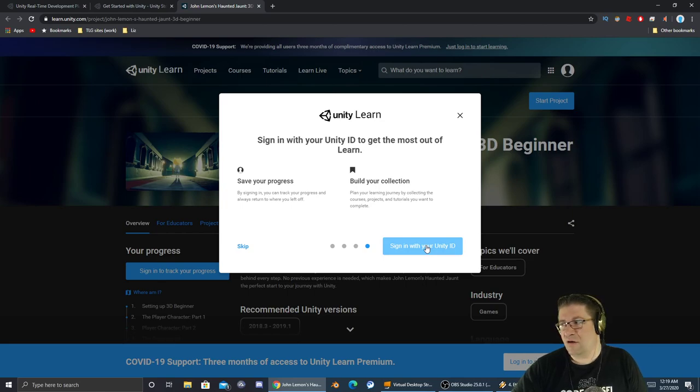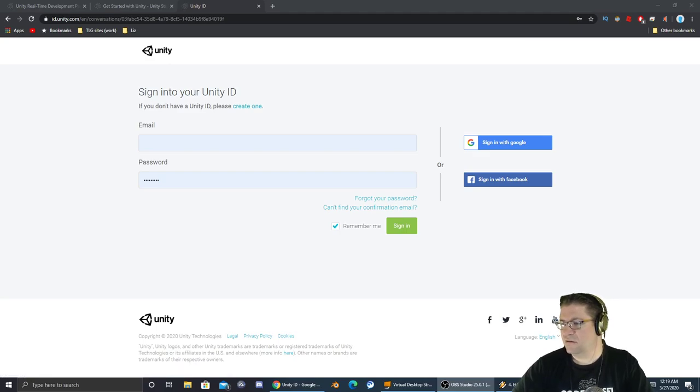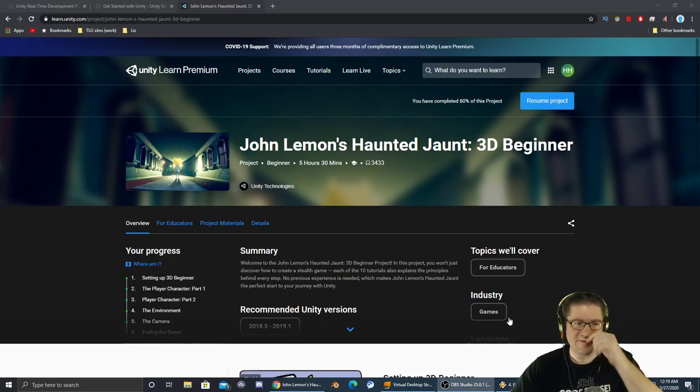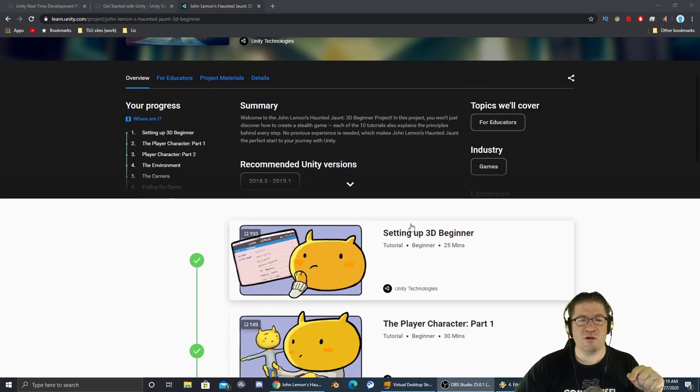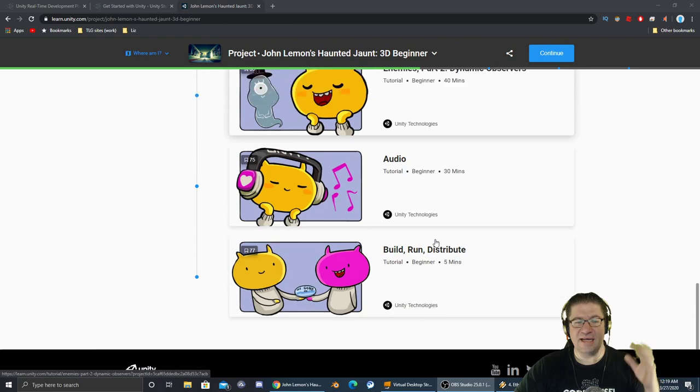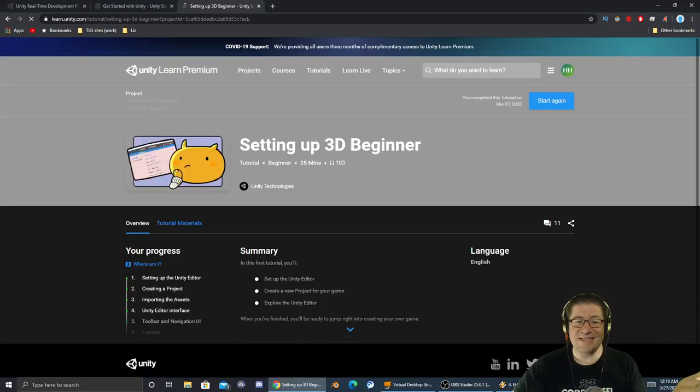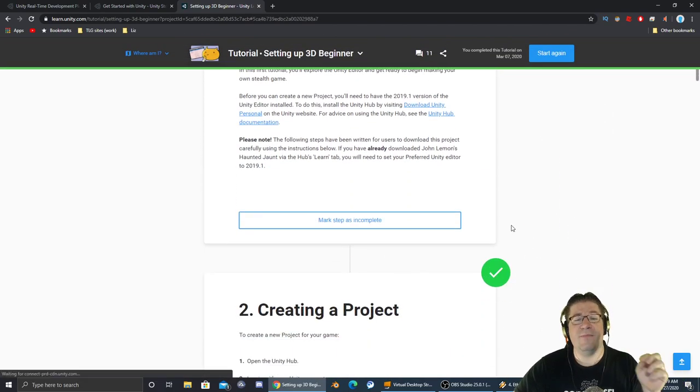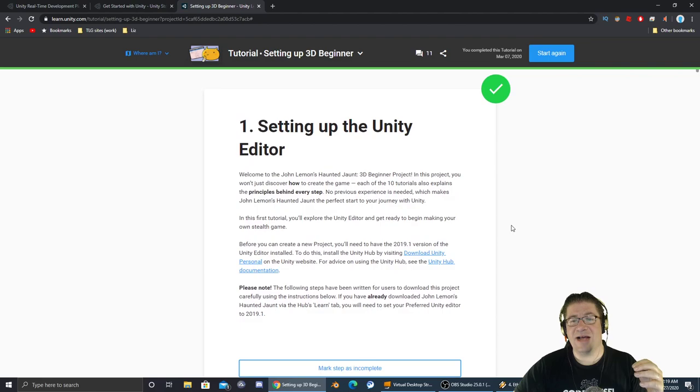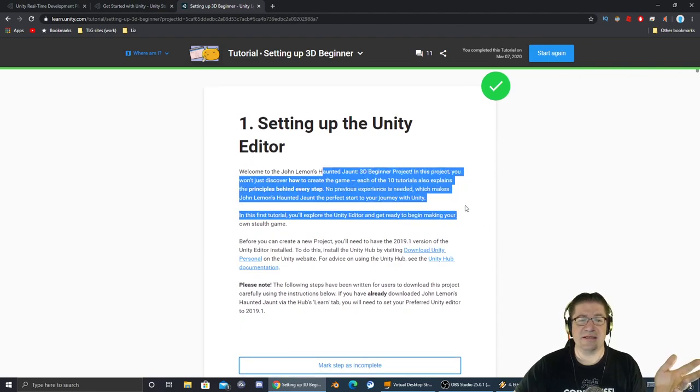So while you're under lockdown, doing the COVID stay-in-place, shelter-in-place, whatever it's called in your particular area, go out here and join and log in for free. Free courses, projects, tutorials in creating Unity. Sign in with your Unity ID. Here are the details of what you're going to be doing. Here are the different parts, and they're simple, step-by-step. So click on the first one, 'Setting Up the 3D Builder,' and it will walk you through step-by-step on what you're supposed to do.